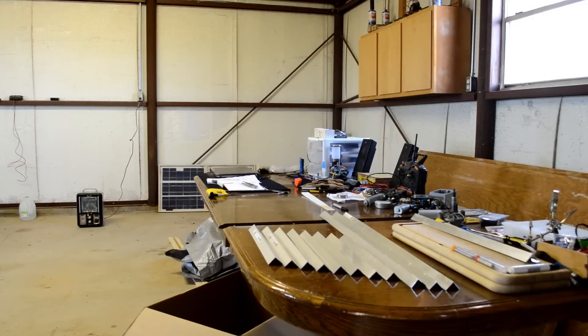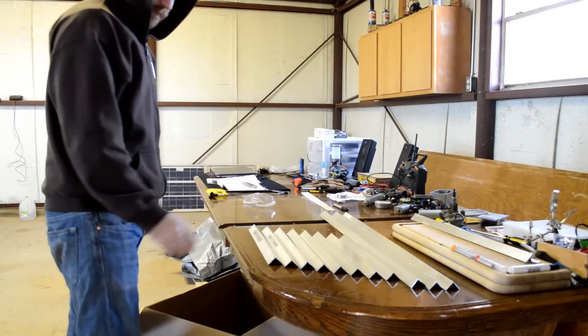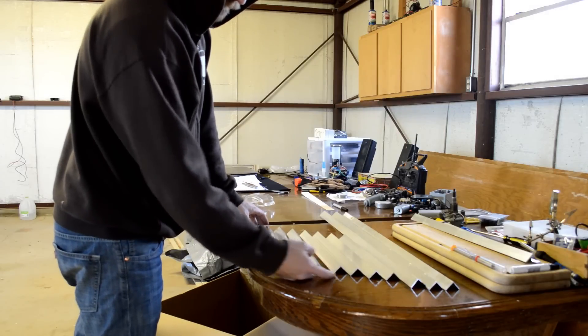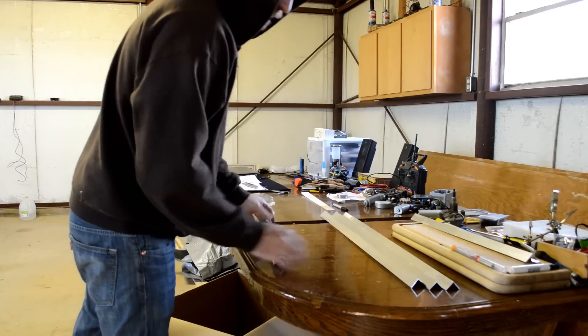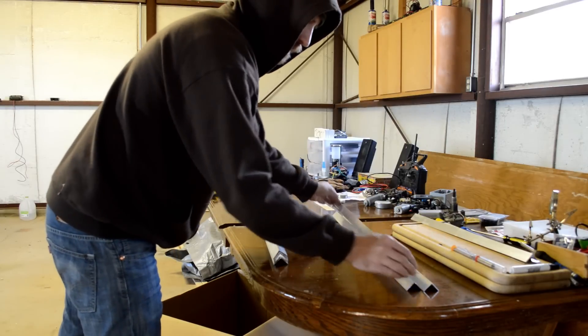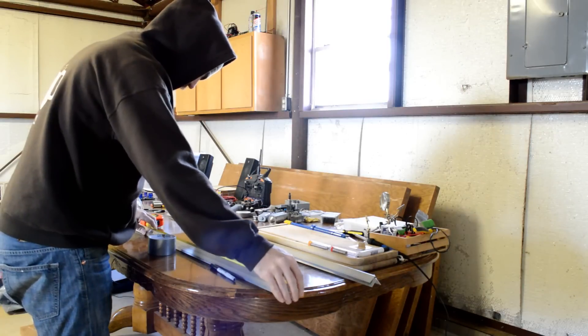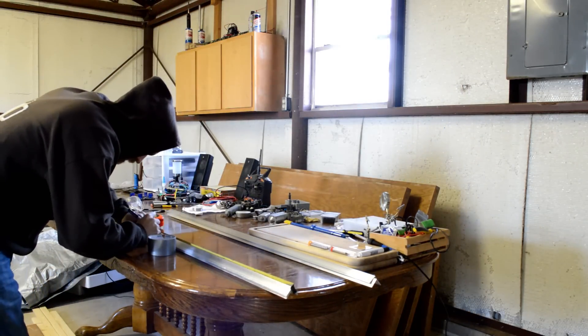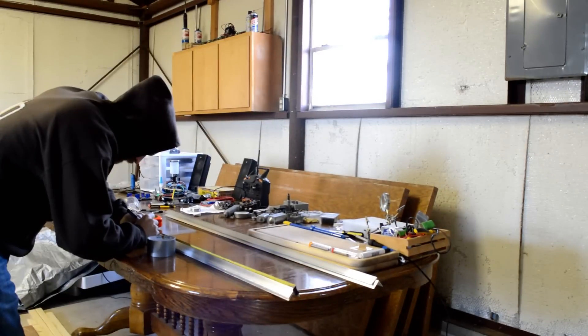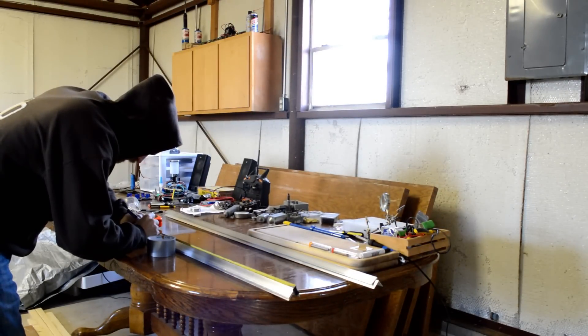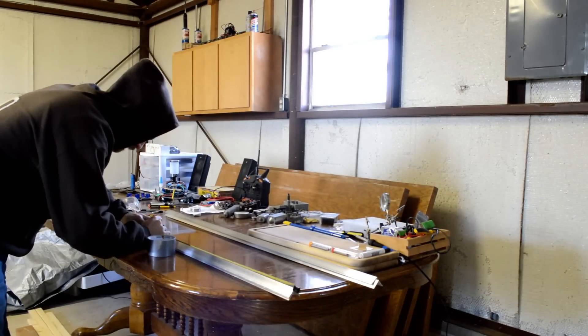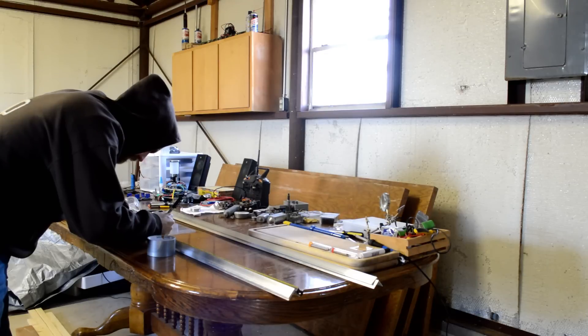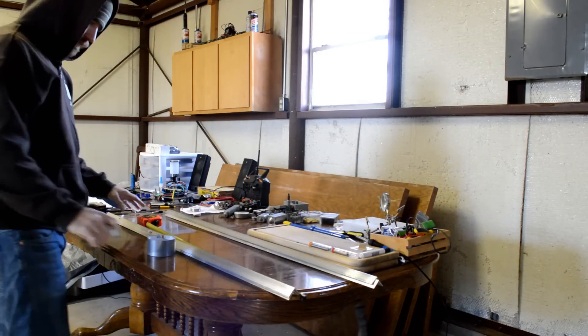First things first, we need to cut the aluminum angles to length. For this frame, we need three 30-inch pieces and eight 14-inch pieces. Measure and mark your length and use the saw of your choice to cut. A good rule of thumb is that if it can cut wood, it can cut aluminum. If you're using a wood cutting saw, use a carbide tip blade and consider using lubricants on your blades to prevent sparks and slippage.